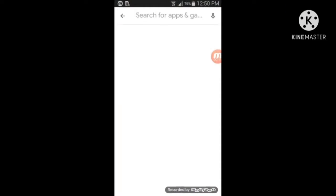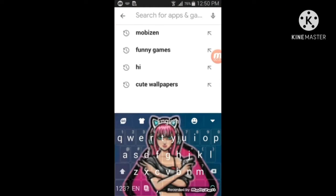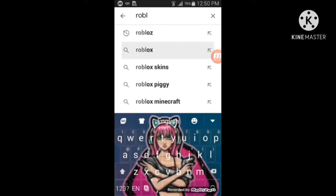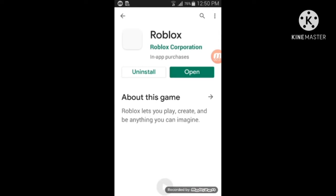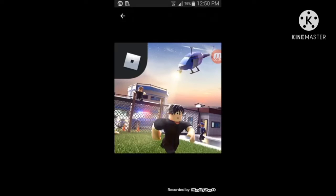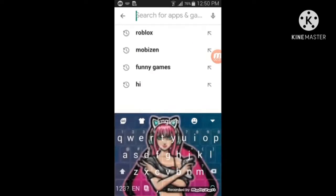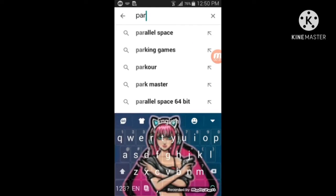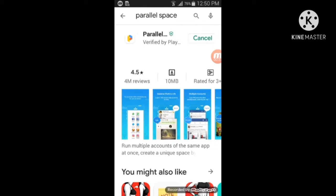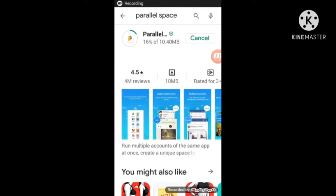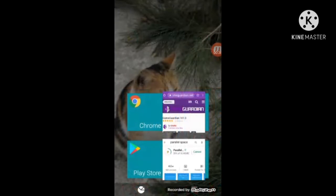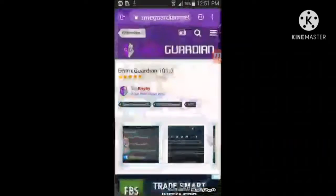Go to the Play Store where you can install Roblox. When you install it, you don't need to sign in or do anything with it. You just need to go to Parallel Space and install it. Meanwhile, go to the link in the description.